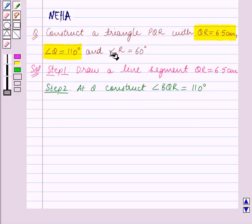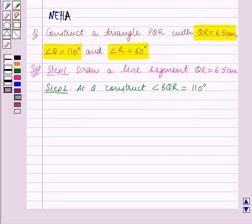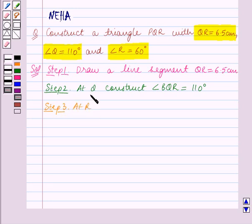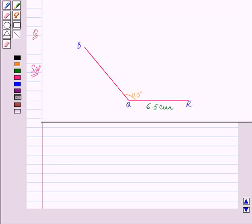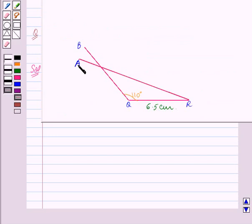We are also given that angle R is equal to 60 degrees. So we shall now construct an angle of 60 degrees at R. Step 3 of construction: at R, construct angle ARQ which is equal to 60 degrees. We have constructed this angle ARQ at R and it measures 60 degrees.